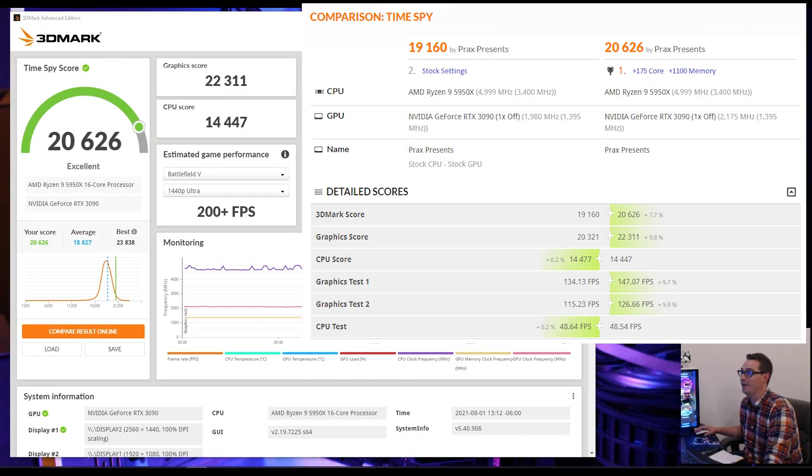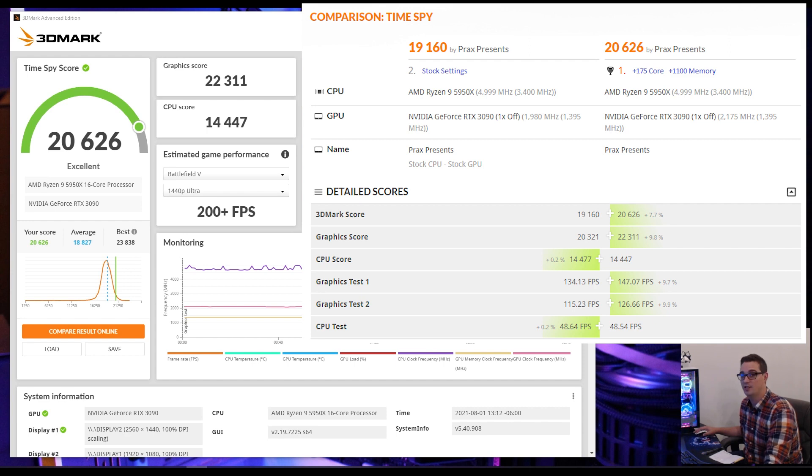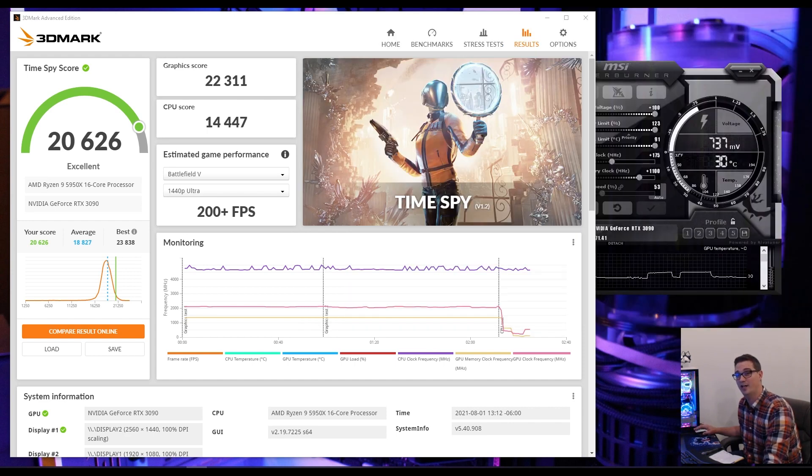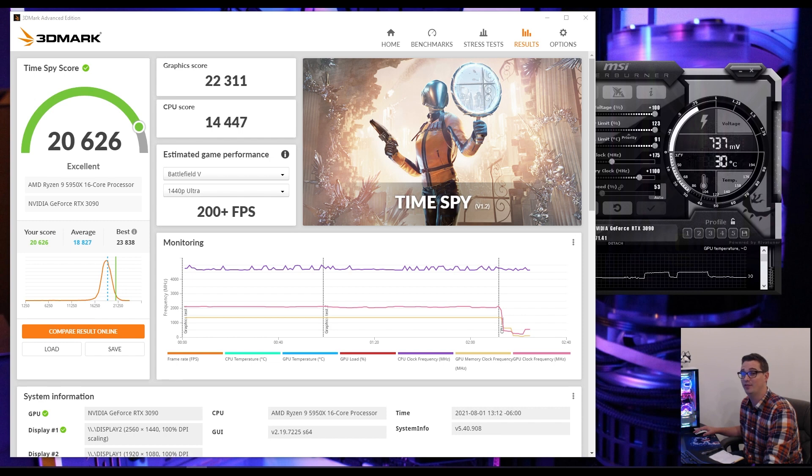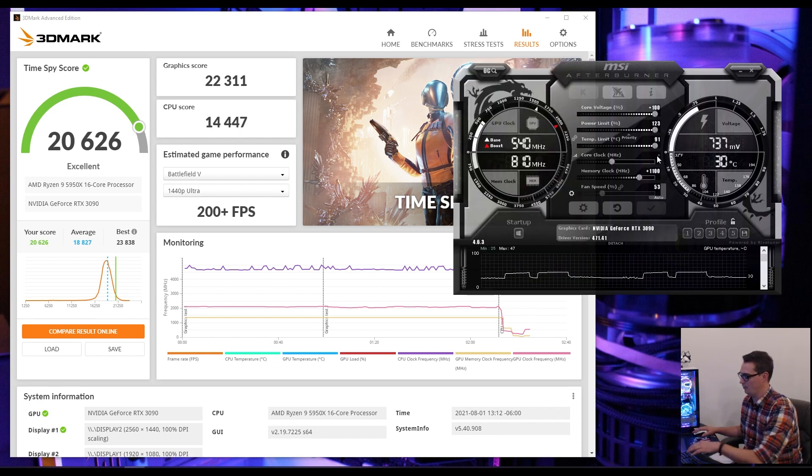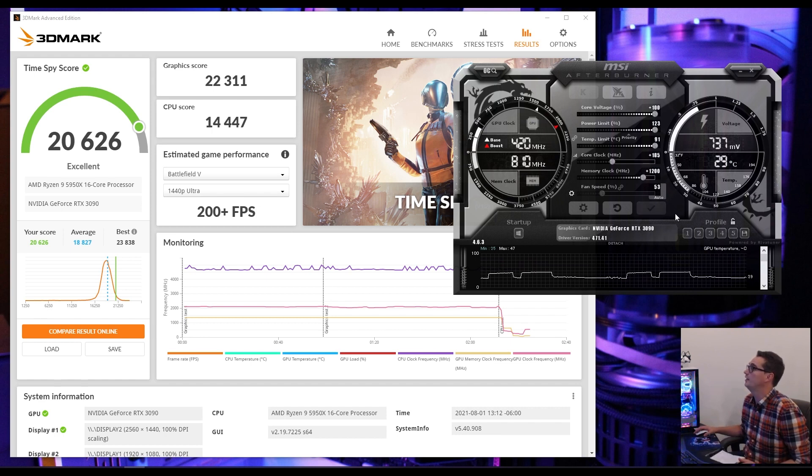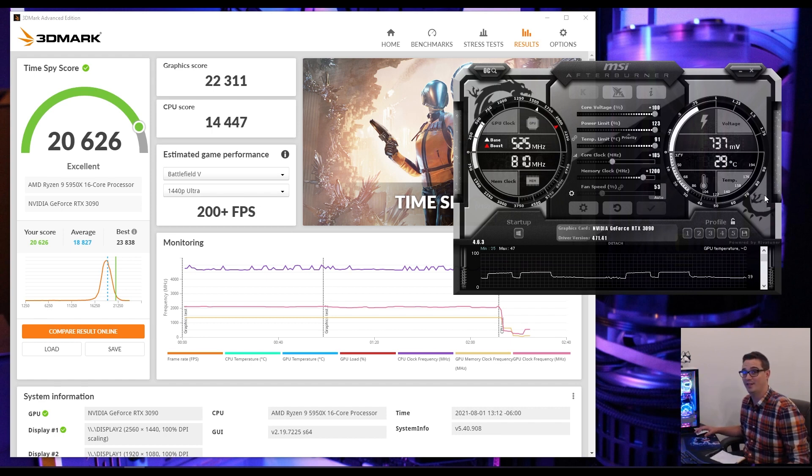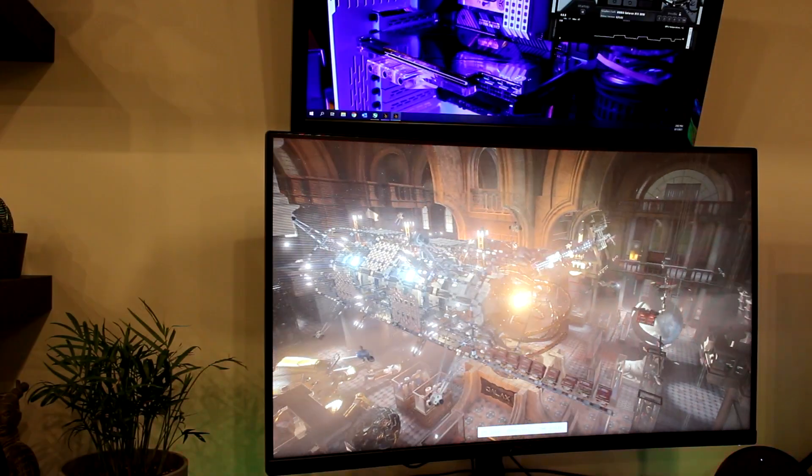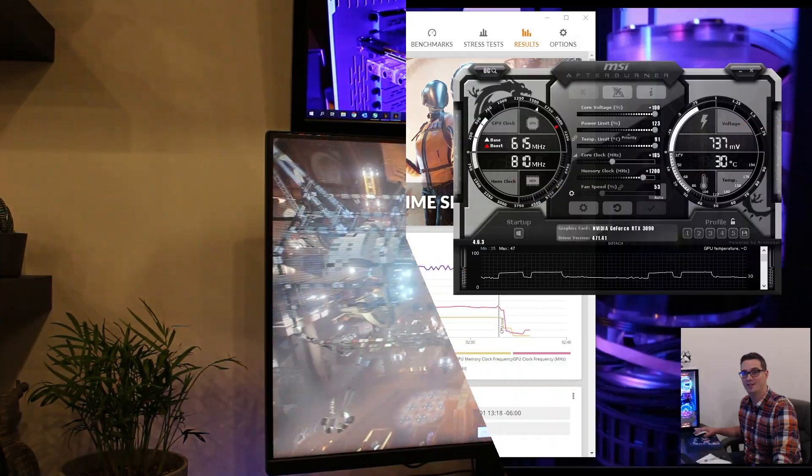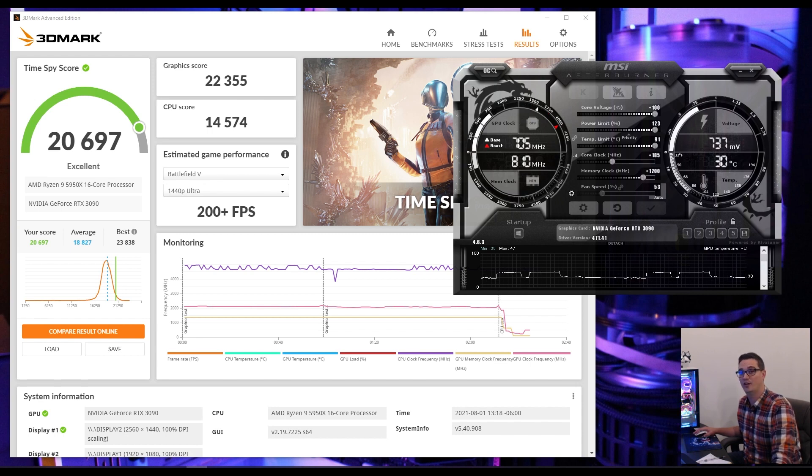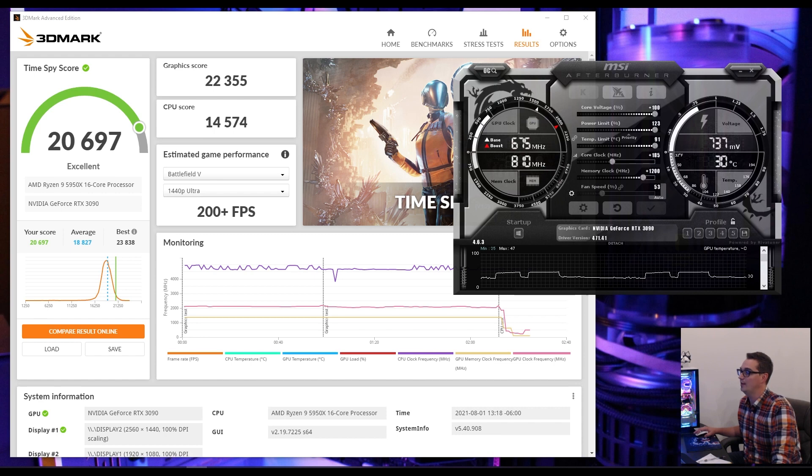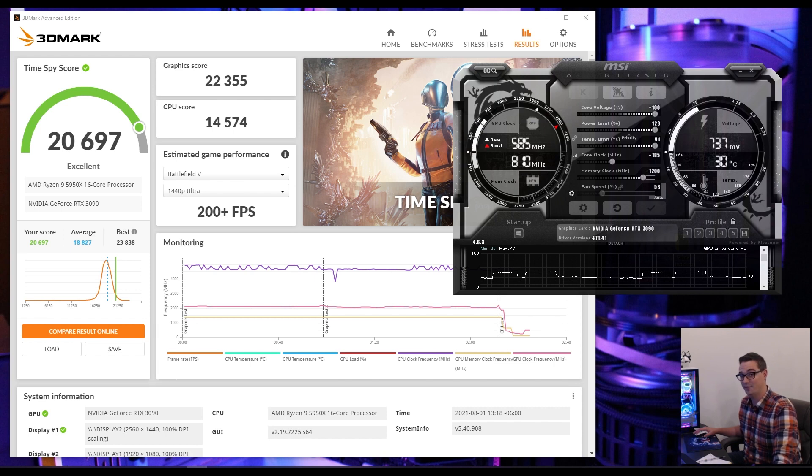We had another stable run at plus 175 to the core plus 1100 to the memory. What we're going to do now is increment by 10. We're probably going to run out of headroom on the core here right away. I don't know how far we can stretch the memory though. We're going to find if we're stable at 185 to our core, and a plus 1200 to our memory clock. We had another stable run at plus 185 on our core and plus 1200 on our memory. Our graphic score is now sitting at 22,355 and our overall at 20,697.